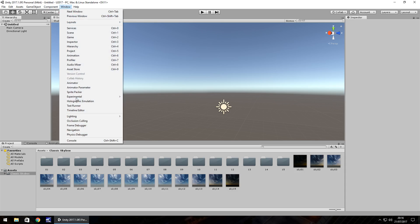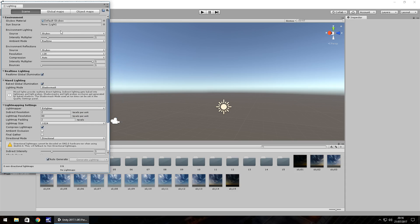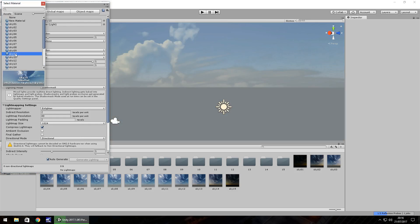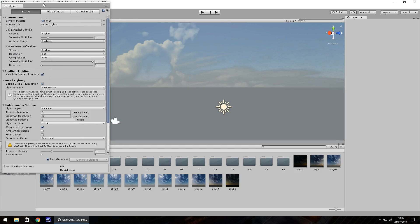So if you go to window and lighting, now if you're using Unity 5 you just click lighting, if not you click settings. And we just put our skybox right here so we can click this little button here and then select from this list which skybox we want. So I'm going to pick sky10 for now.